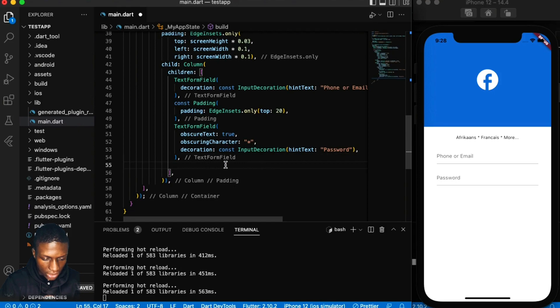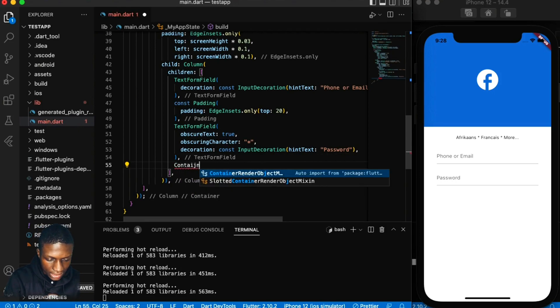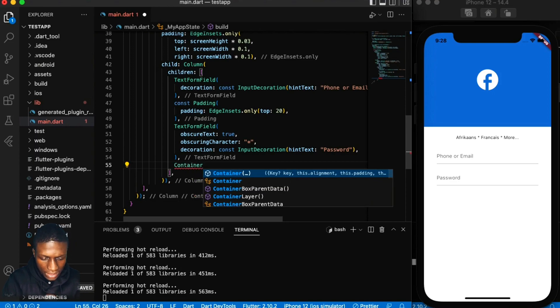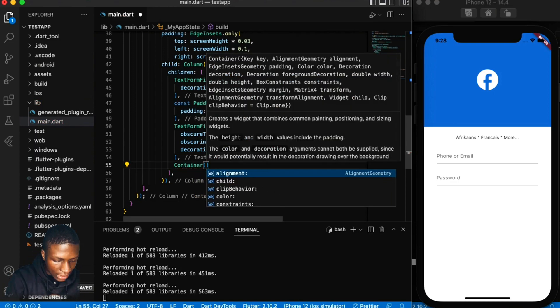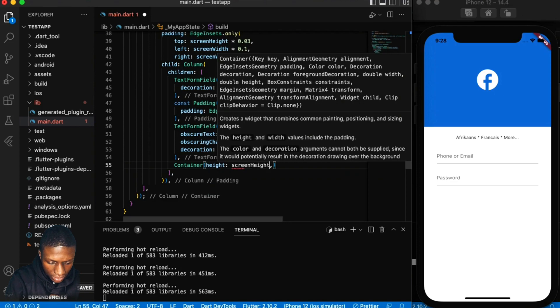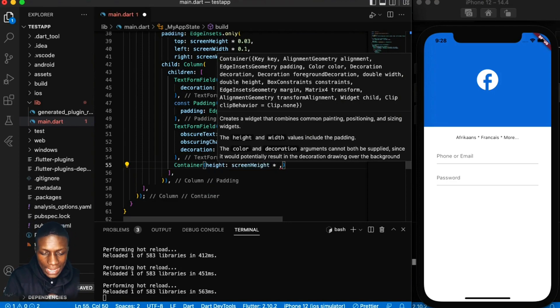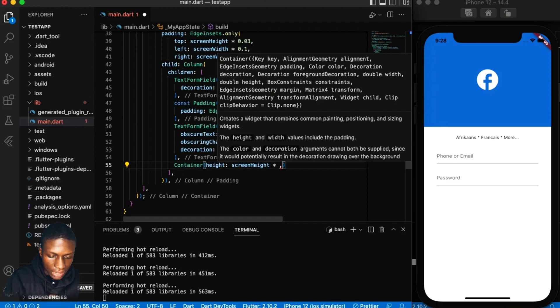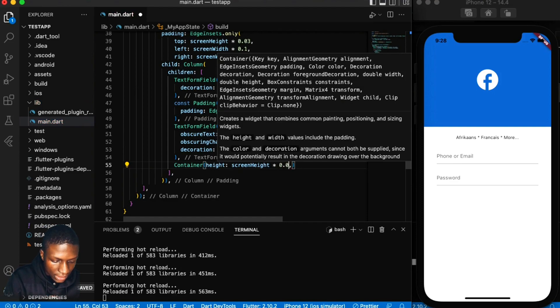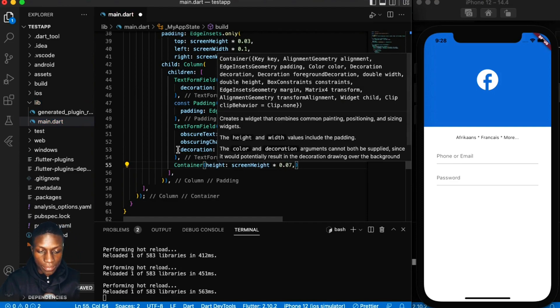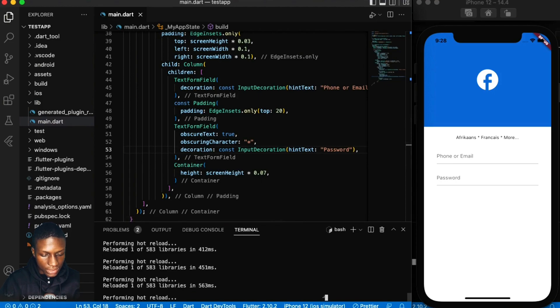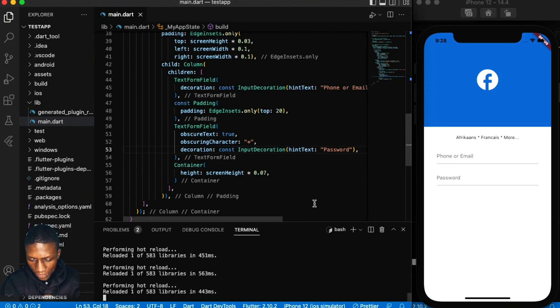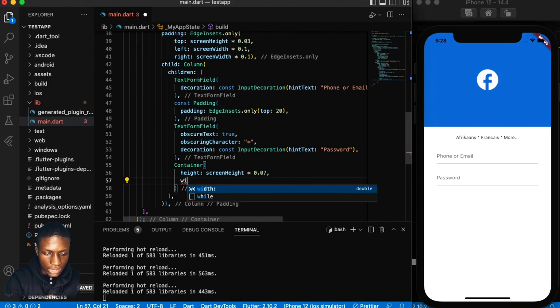We'll concentrate more on it when we discuss text form fields. The next thing is now a login button. Usually what I want to do with the login is first design a container. The reason why I use the container and not a button is because I find it easier to change the design. But people are different, you can use the button. There are many options inside Flutter.